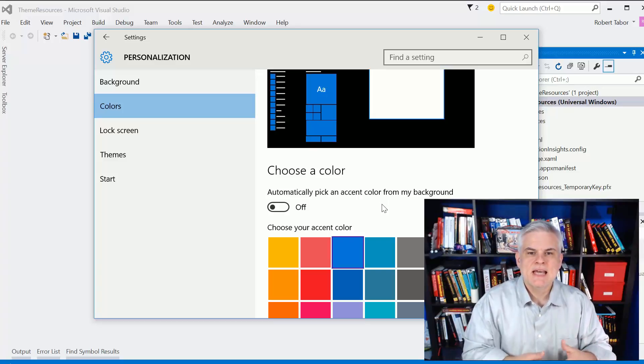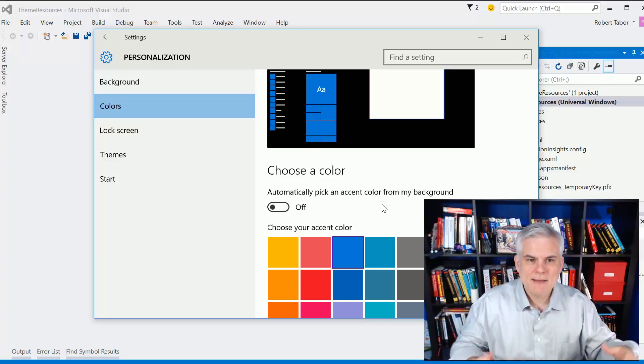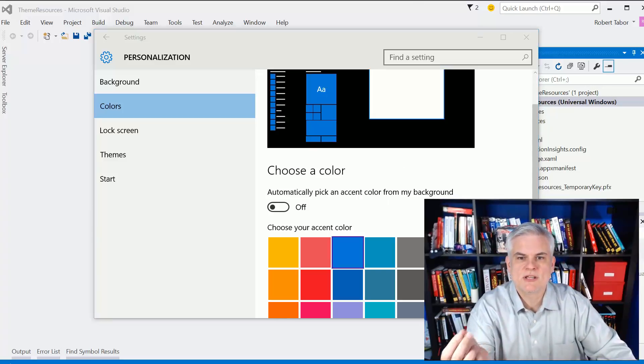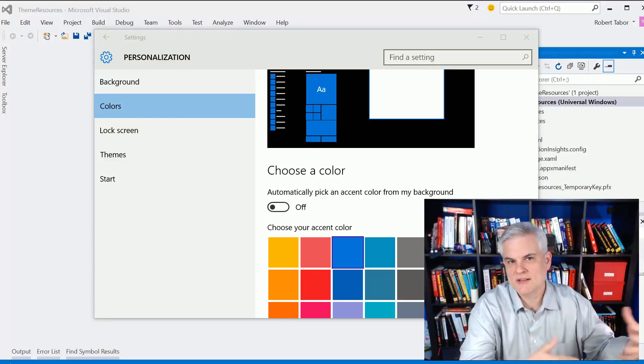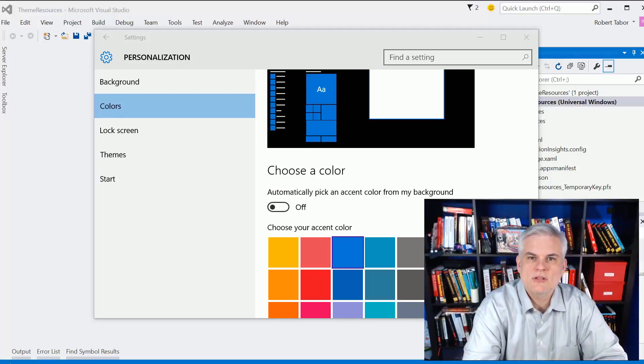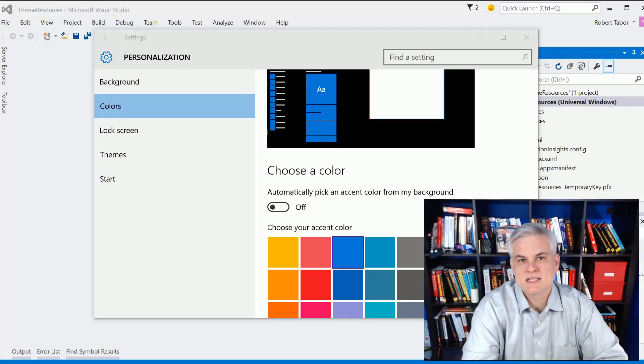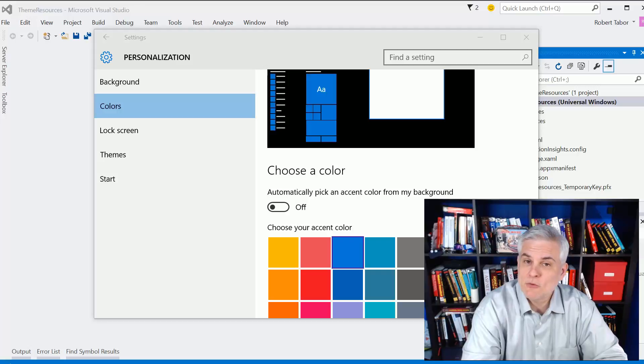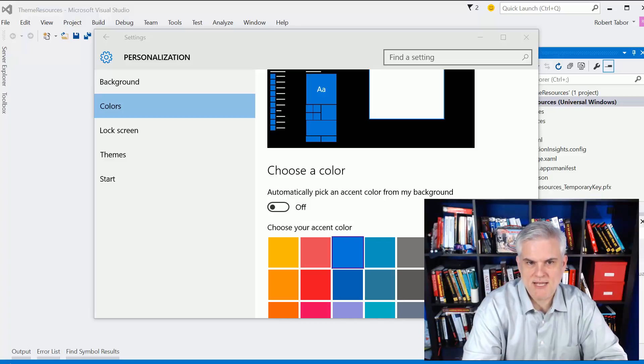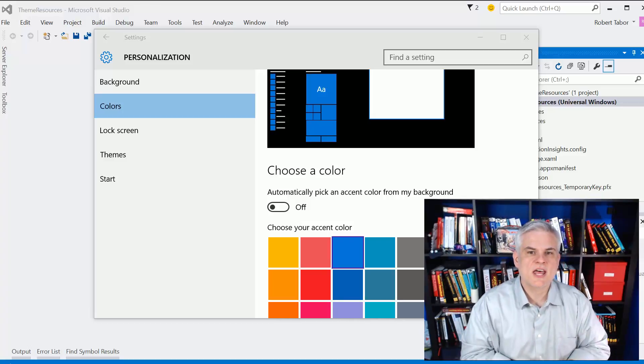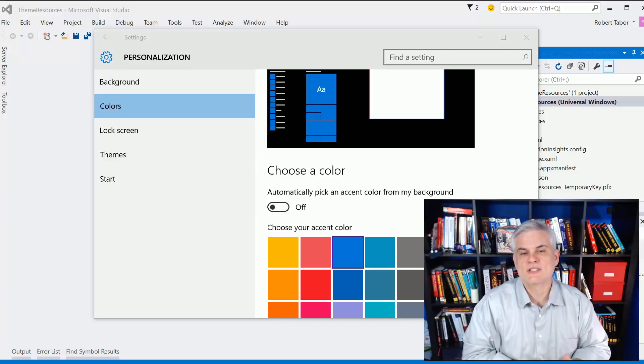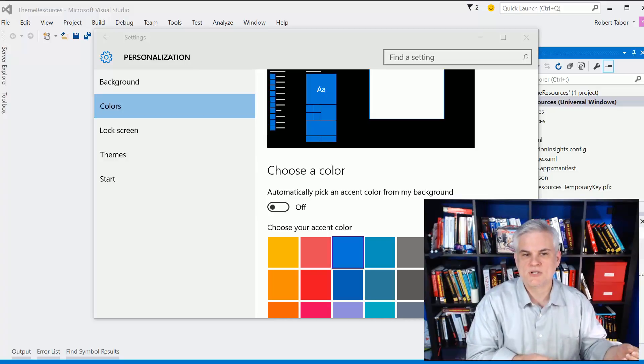You can also personalize the phone and the Xbox One as well by choosing a background and an accent. Admittedly, each have a different set of options, but in general, the end user can personalize their colors in all the Windows 10 flavors. As a developer, you can choose to utilize these color selections in your app so that your app honors the user's choices.